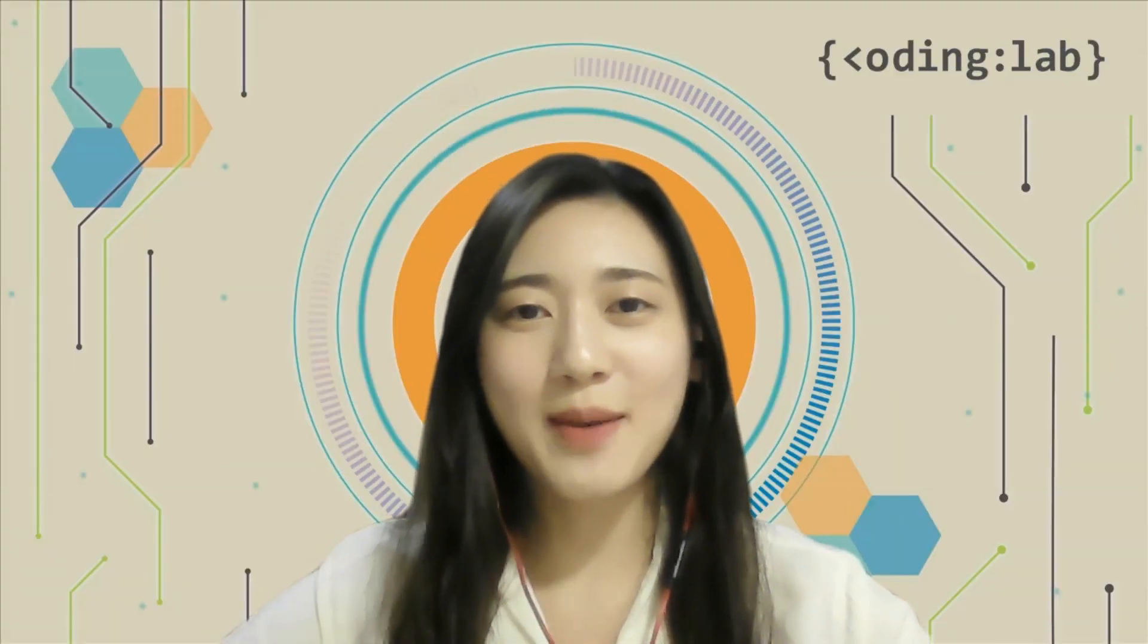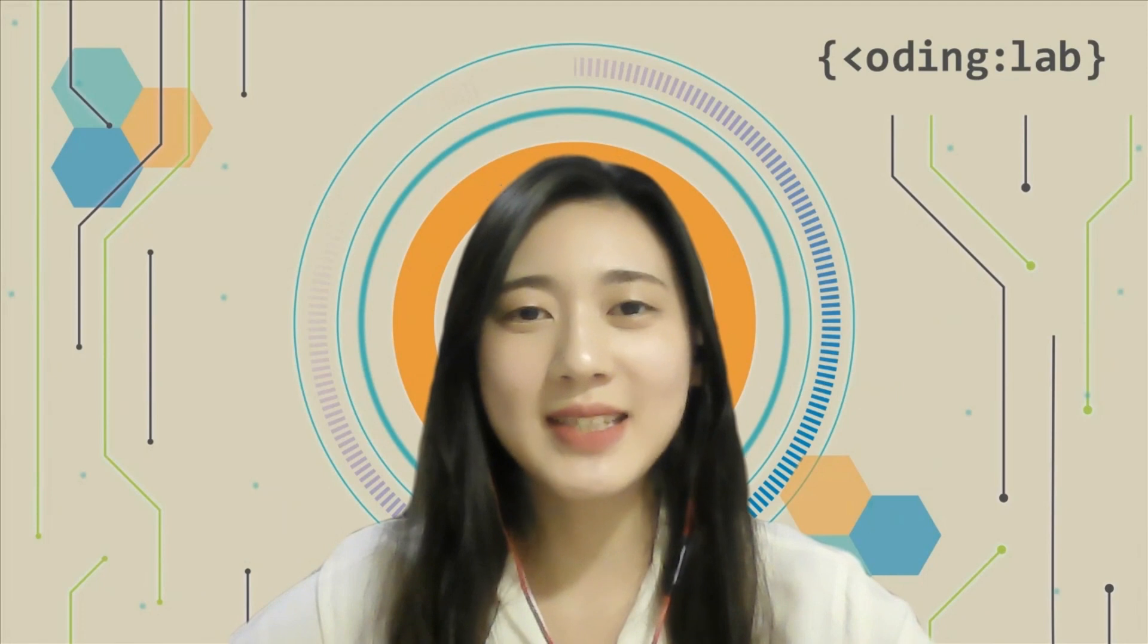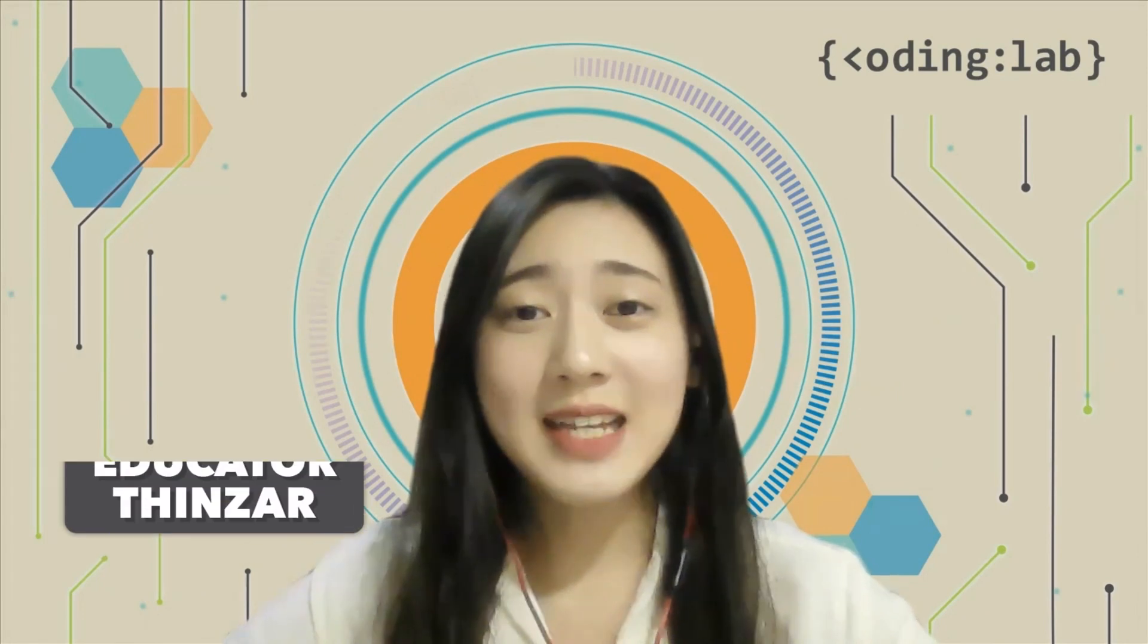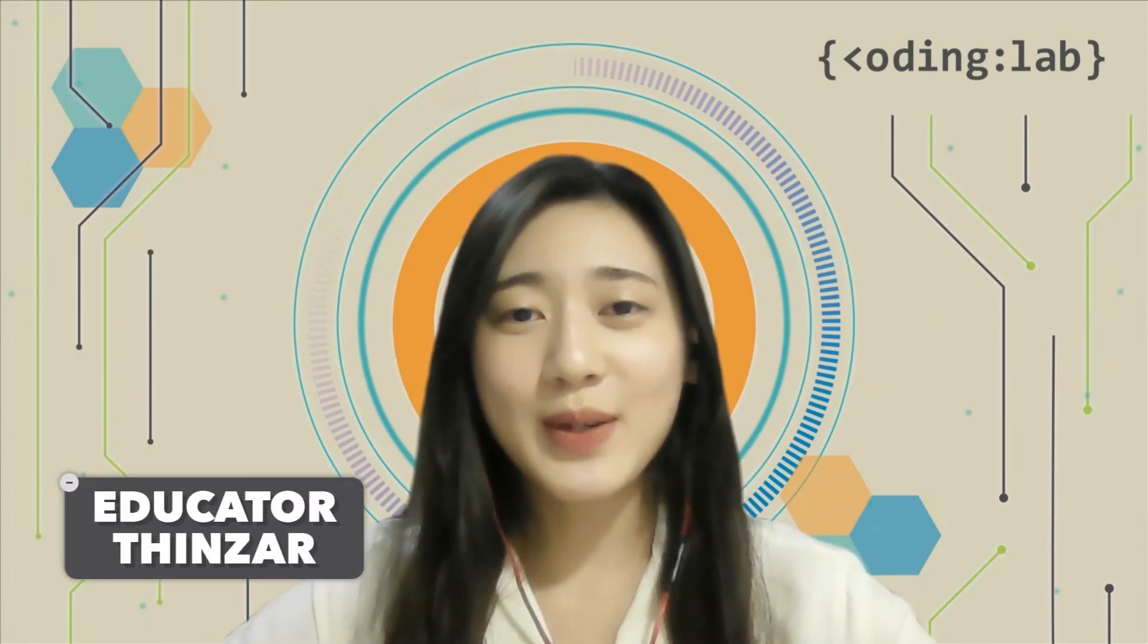Hi everyone, welcome to another episode of Coding Bites. I am Tenza, an educator at Coding Lab.